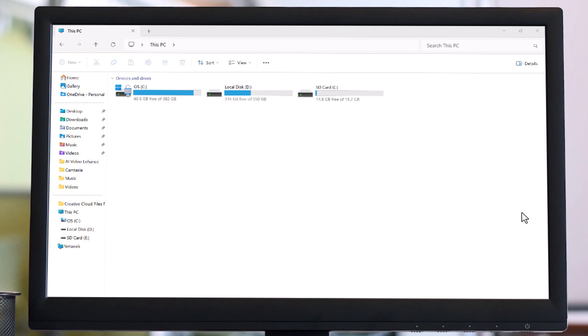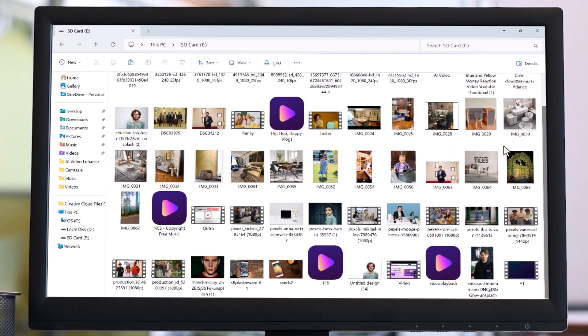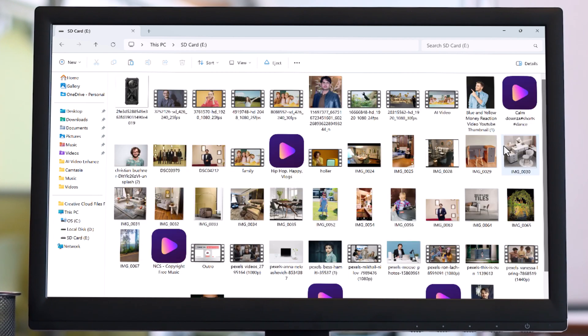Hey there and welcome back to TechDo. Have you ever accidentally deleted important photos, videos, or documents from your SD card? Don't panic.